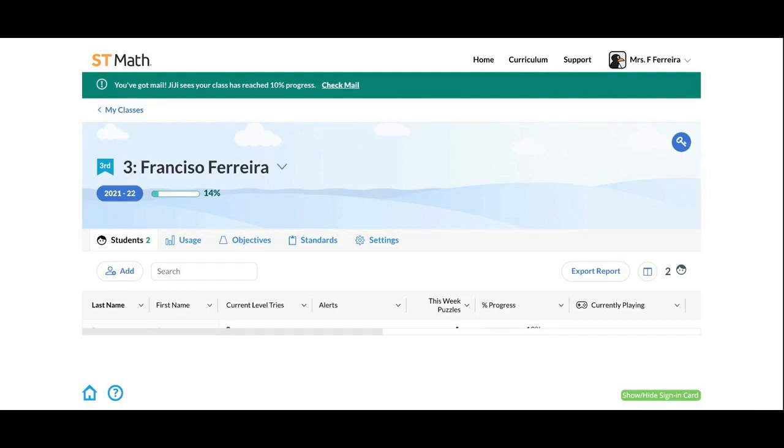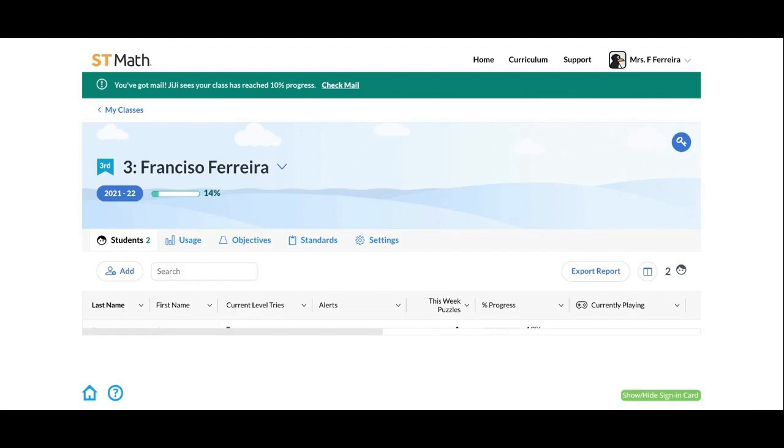As a teacher, educator, or principal, you have the option to generate parent reports. This is wonderful for student conferences, parent conferences, and to provide parents and families with updates on how your students are doing in ST Math.